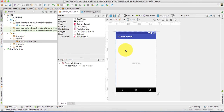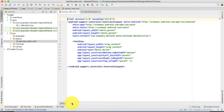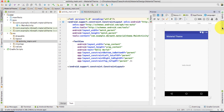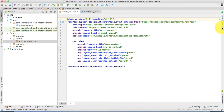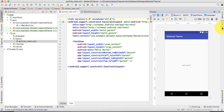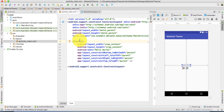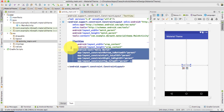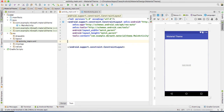Here in the layout you can see a primary color and a primary dark color defined. If you switch to the Text tab you can see the preview of this XML file, and you can also hide the preview panel. Let's take a look at the preview. There is a TextView here — that is redundant, so let's get rid of it.